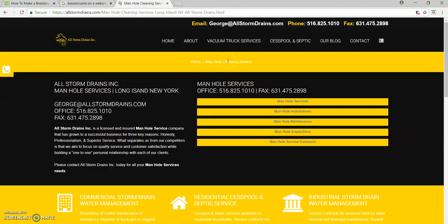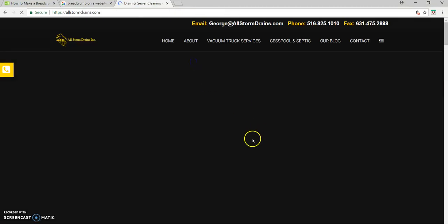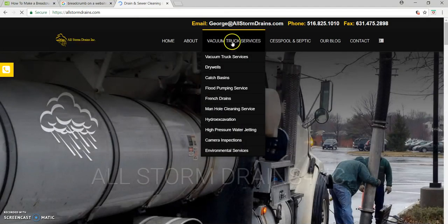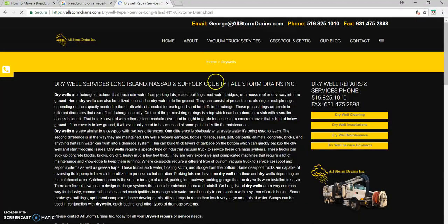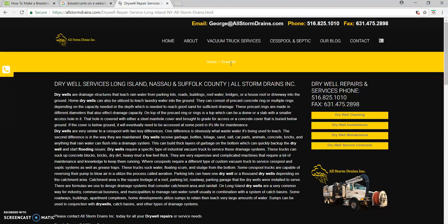So it tells you from home, I went to manhole cleaning. So let me go back to the home page. Alright, now I want dry wells. When you go to dry wells, it goes from home and it automatically goes to dry wells.